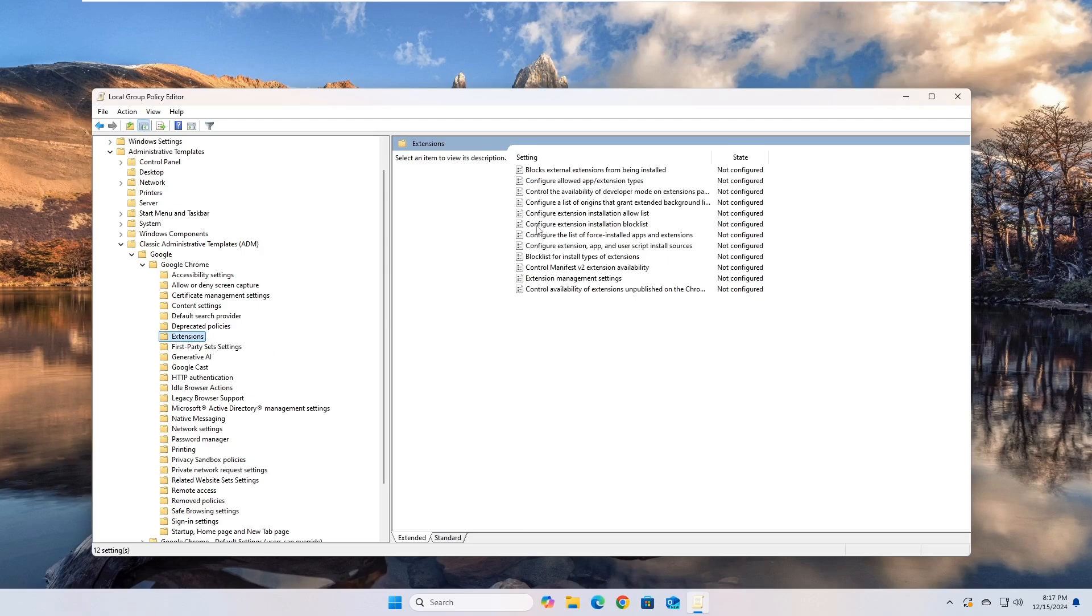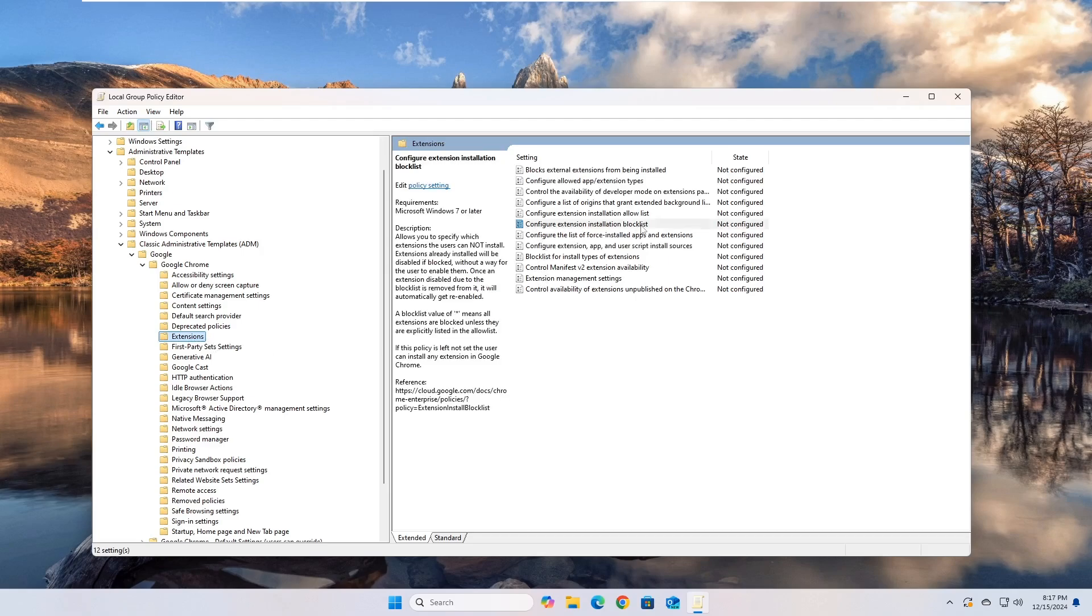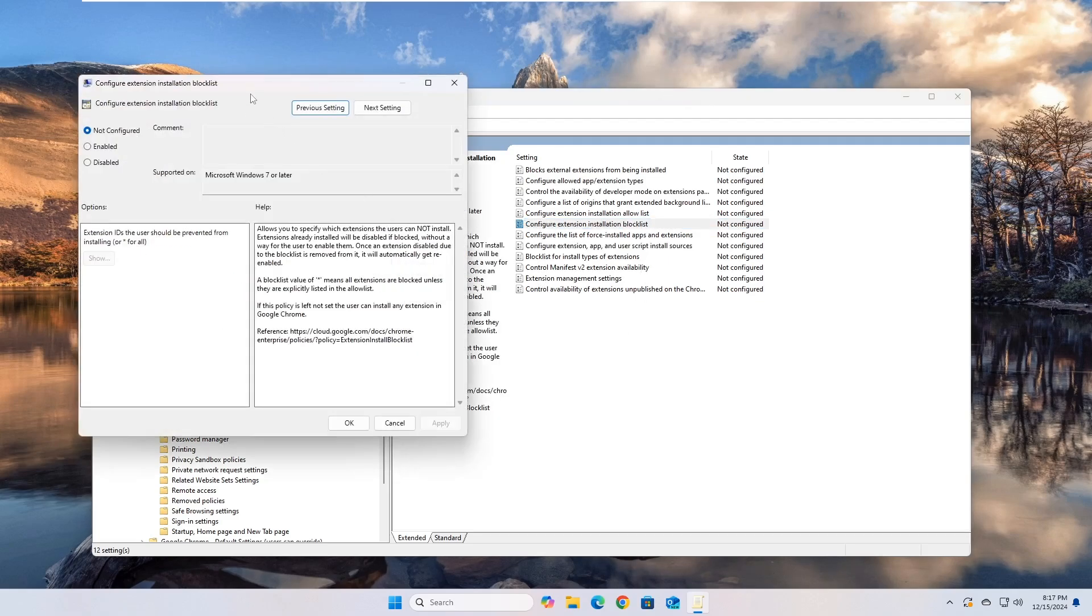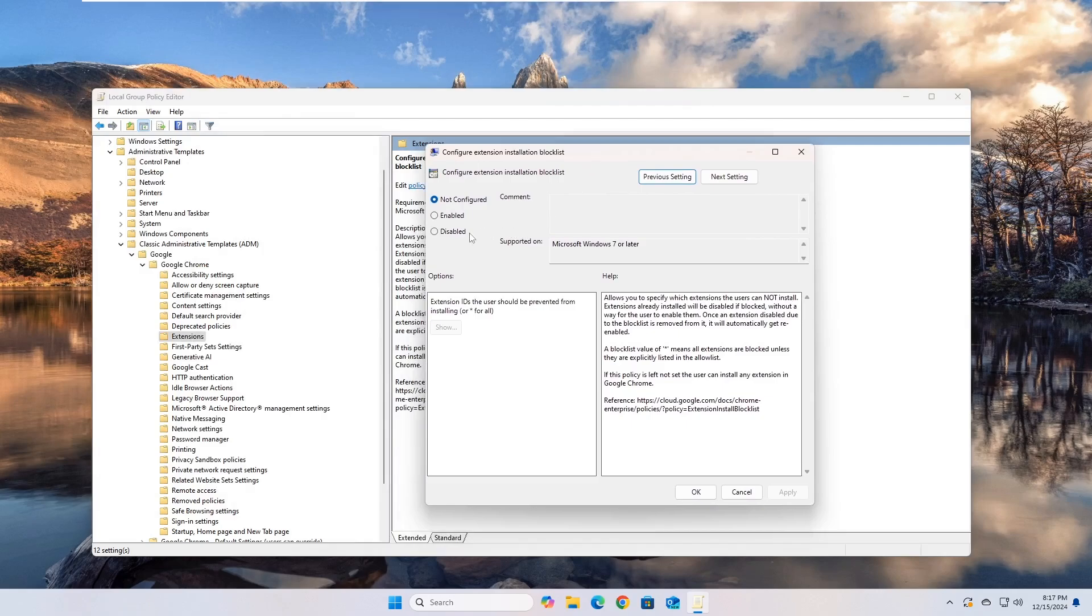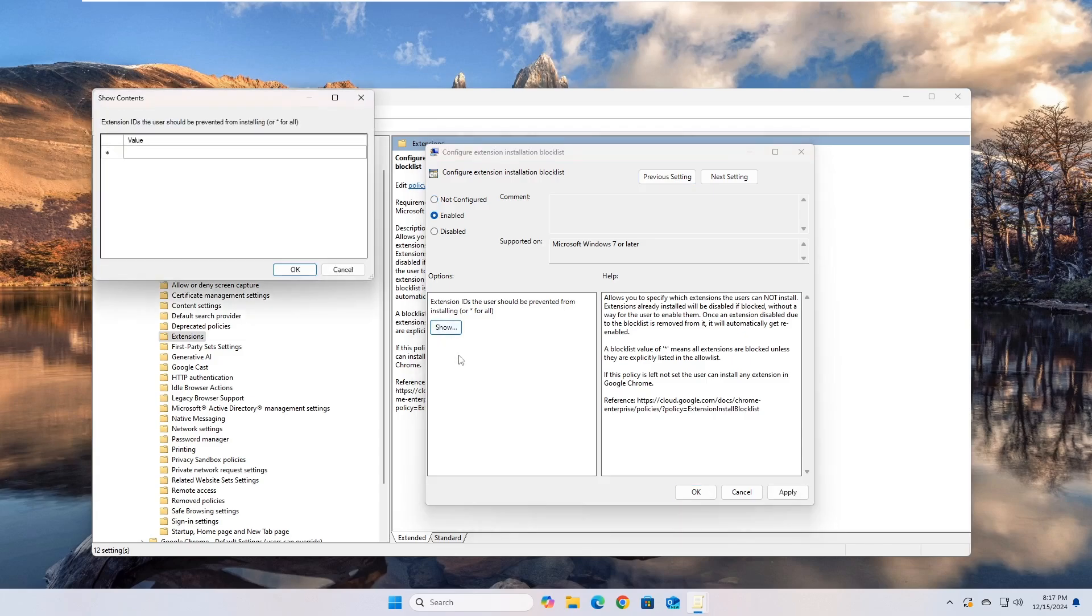On the right side, double-click on Configure Extension Installation Blocklist. Activate the policy by clicking on the Enabled button, then click on the Show button.